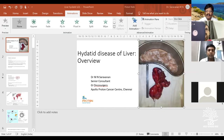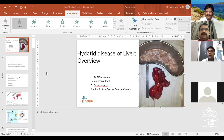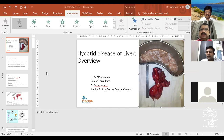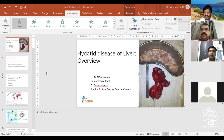Good evening, I'm Dr. Saravanan, I'm a GI surgeon and currently a consultant at Apollo Proton Cancer Centre. My area of interest is HPB and GI cancers, and I'm going to talk about hydatid disease of the liver today.